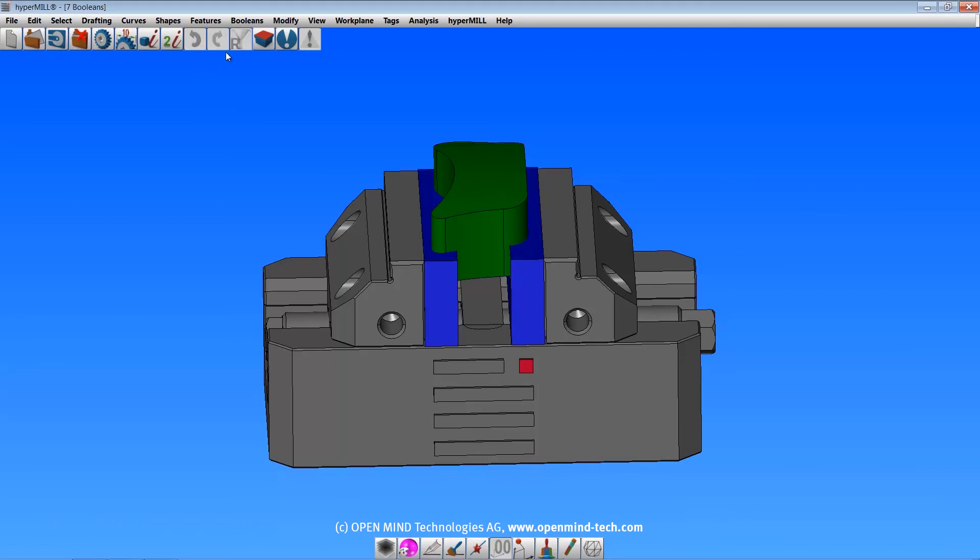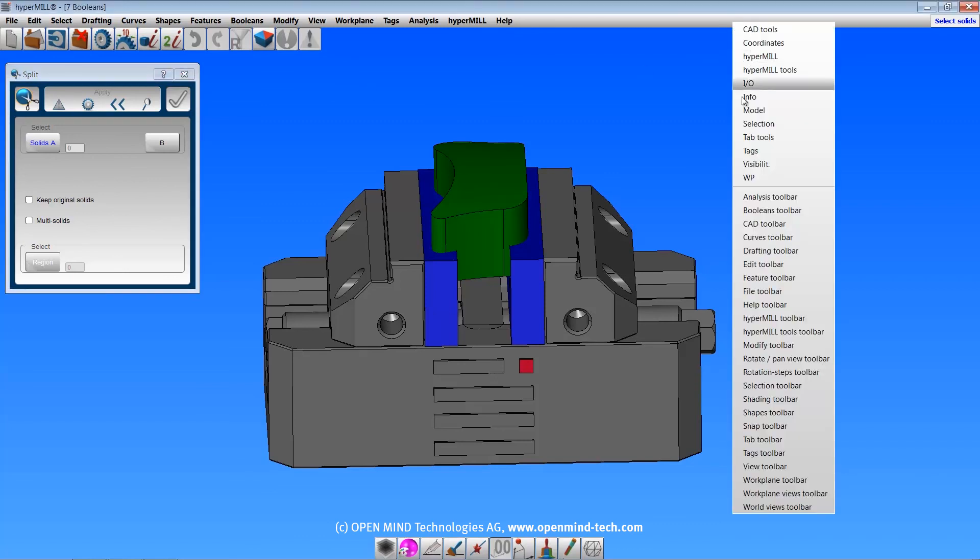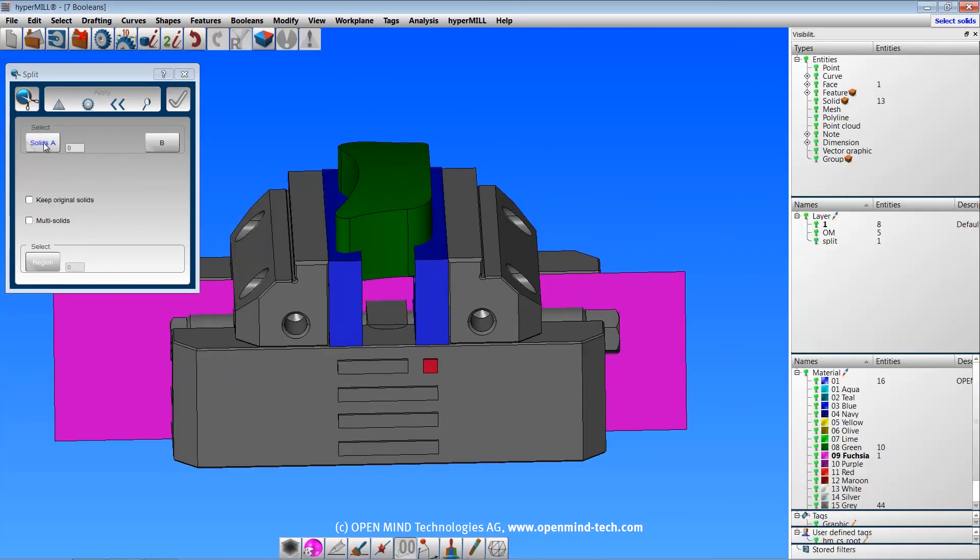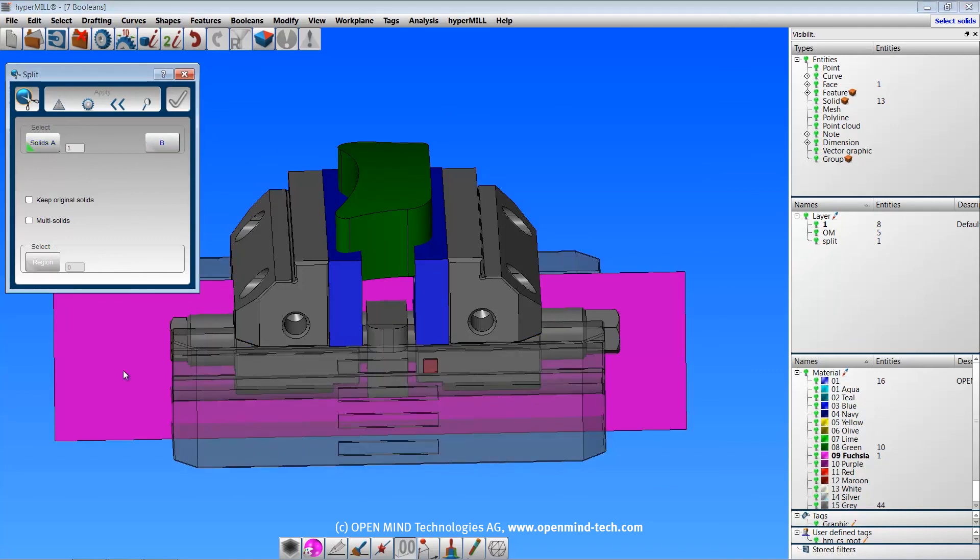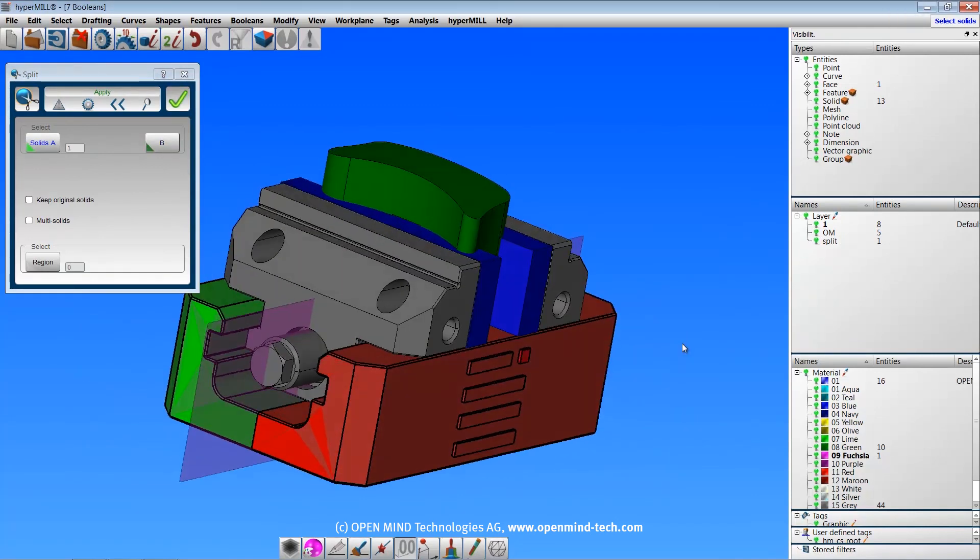The split command will split a solid using another solid or a surface. Select a solid. Select a splitting element. And you have again the same options here.